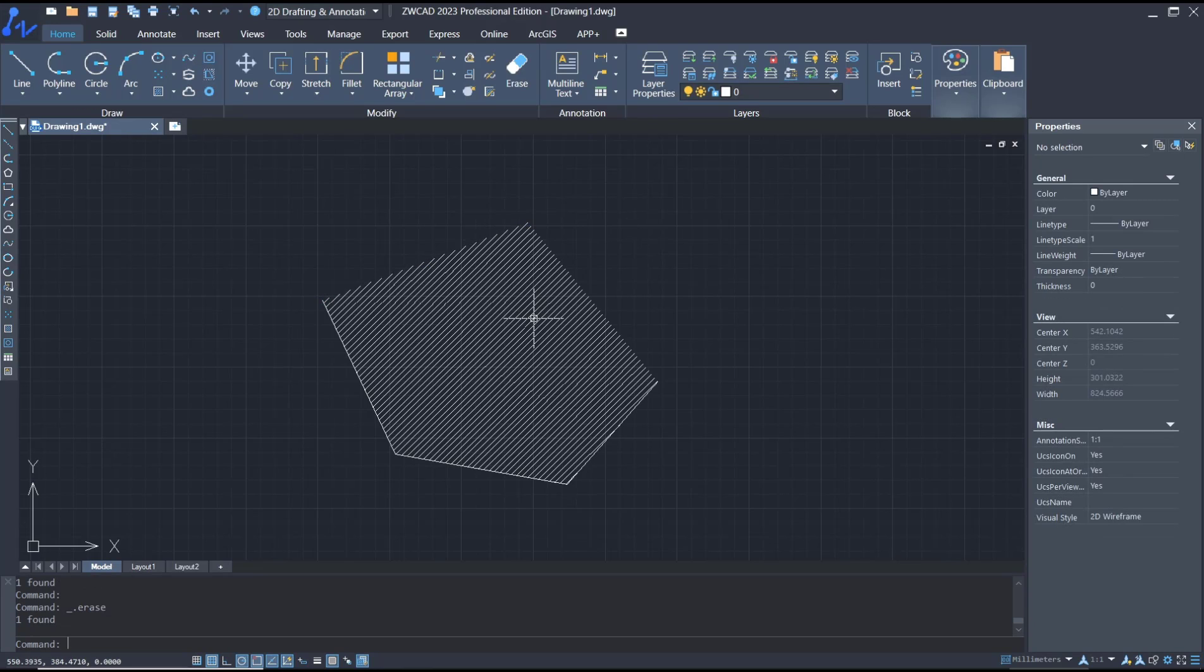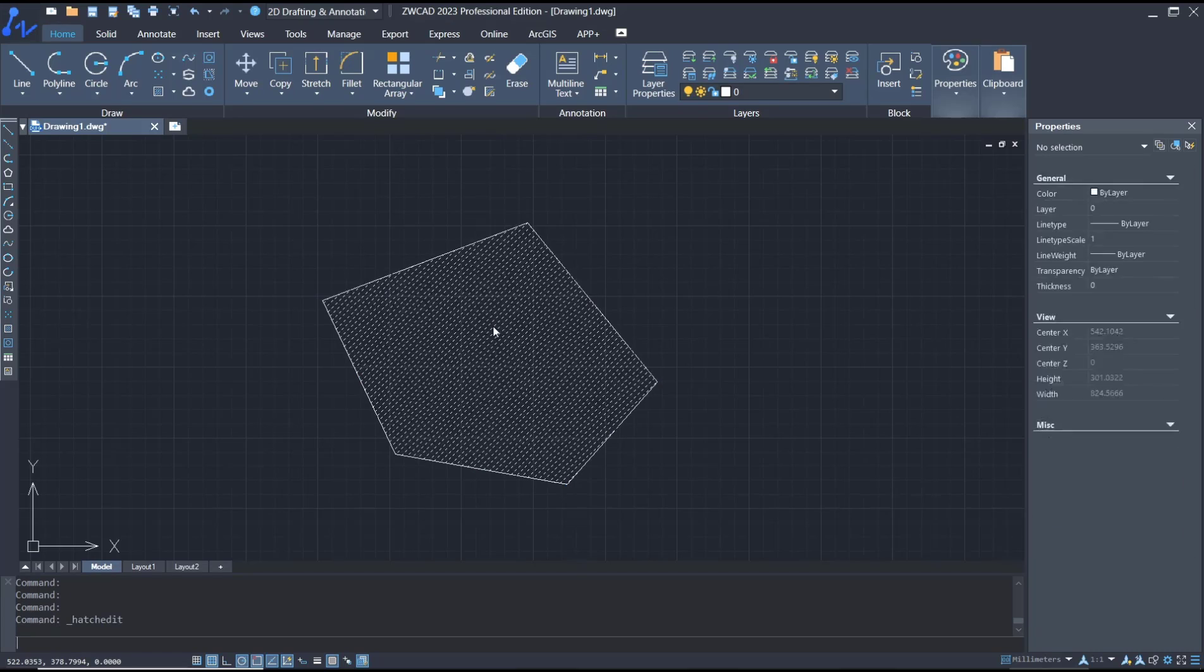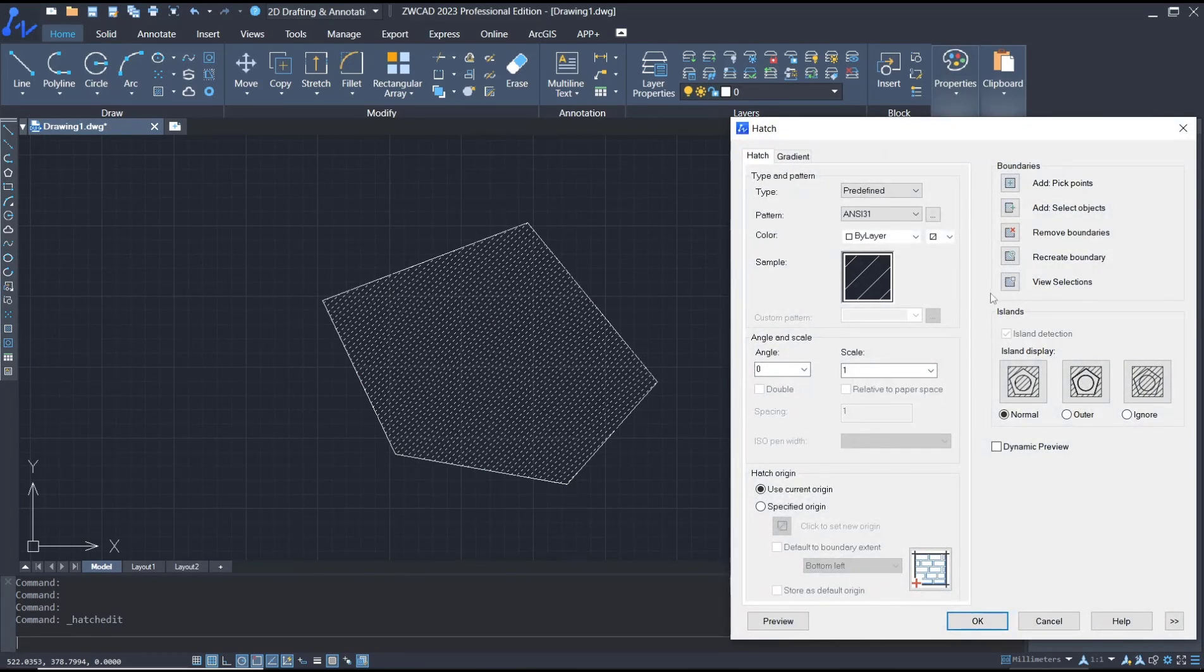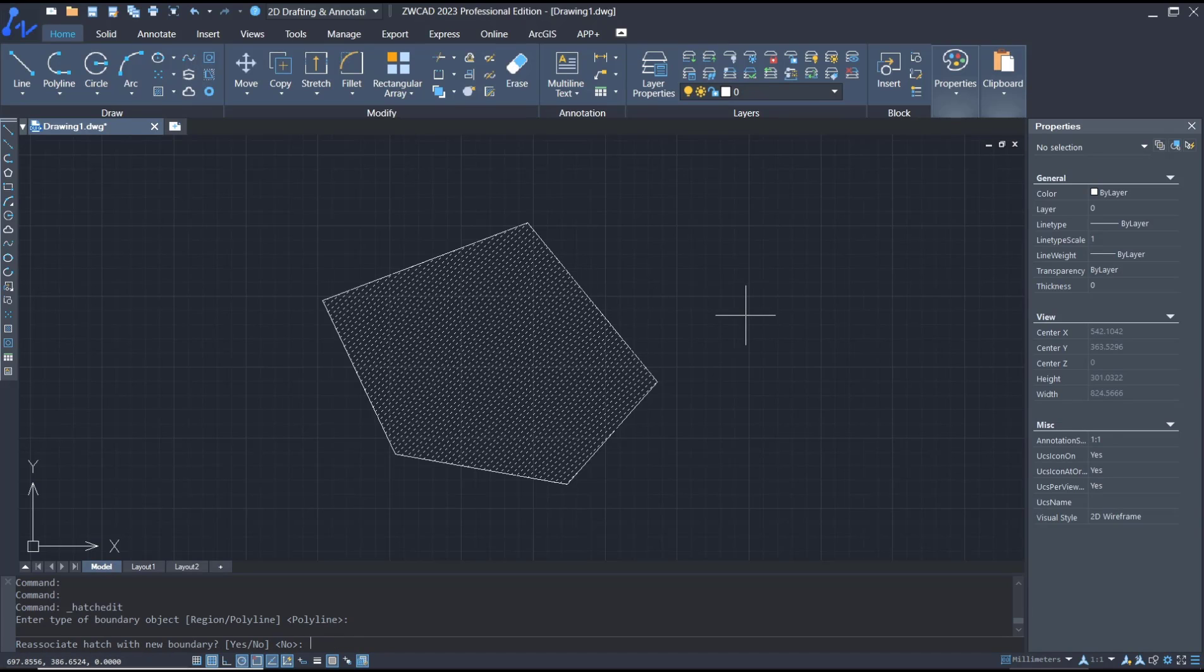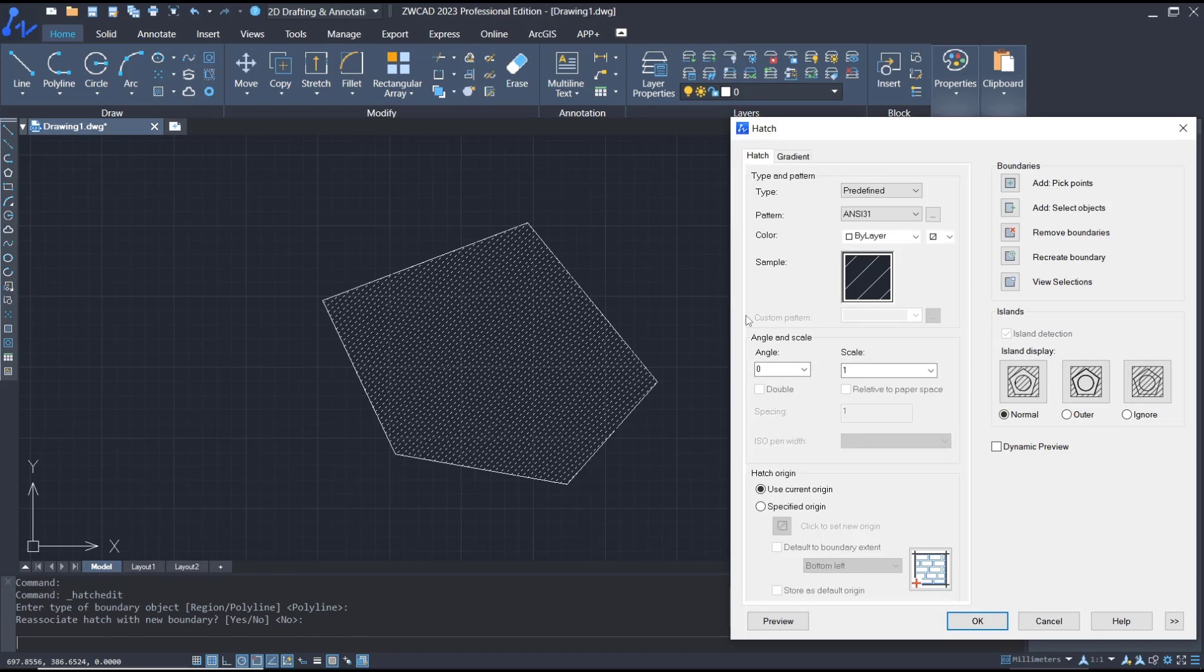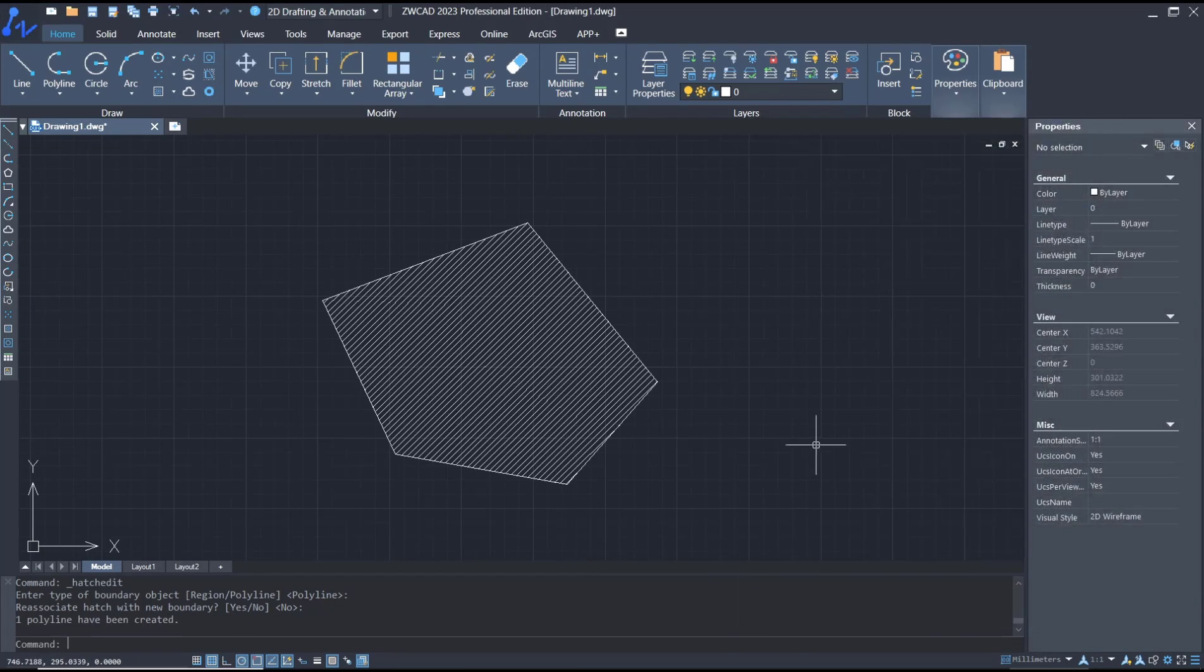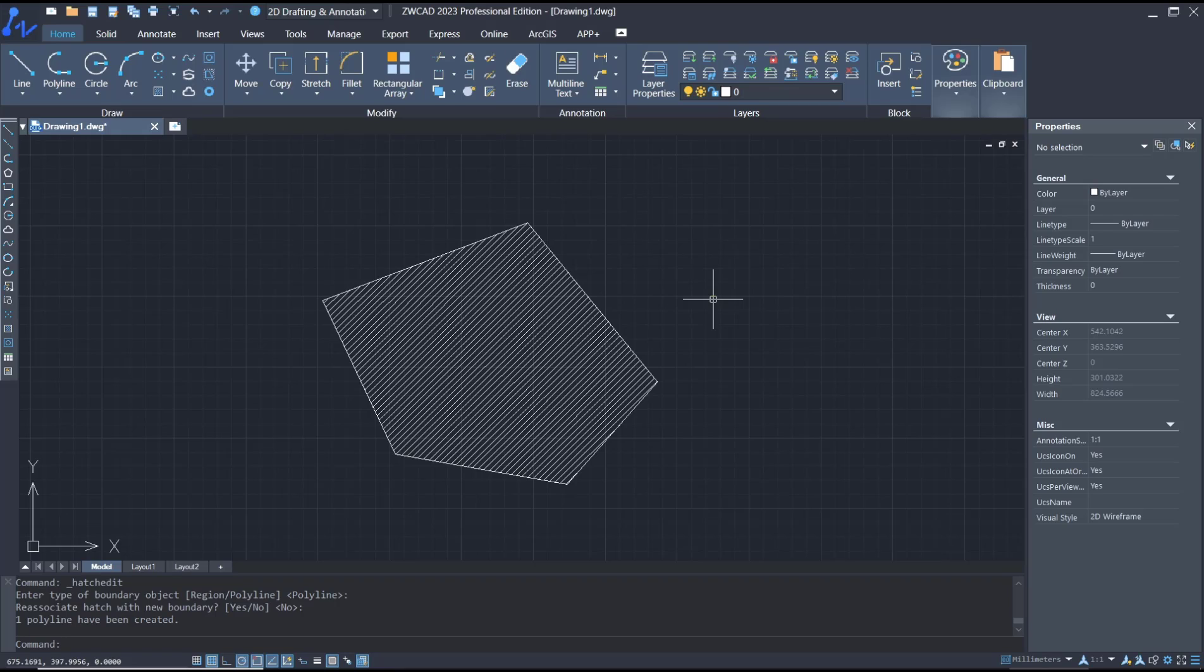By double clicking this hatch, you can click recreate boundary, so it will automatically create. Press enter and you can click OK to apply. That's it for basic ZWCAD tutorial - how to hatch boundary. If you have any questions about the tutorial, you can comment below this video.